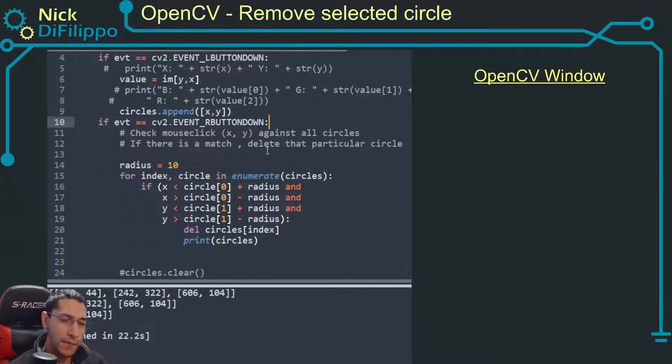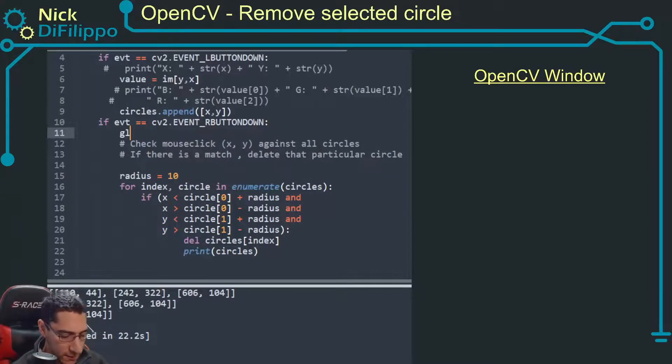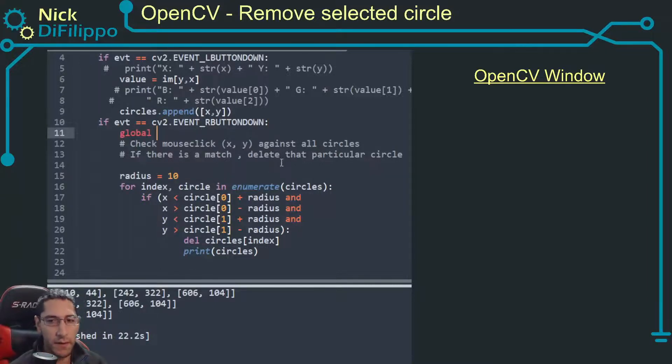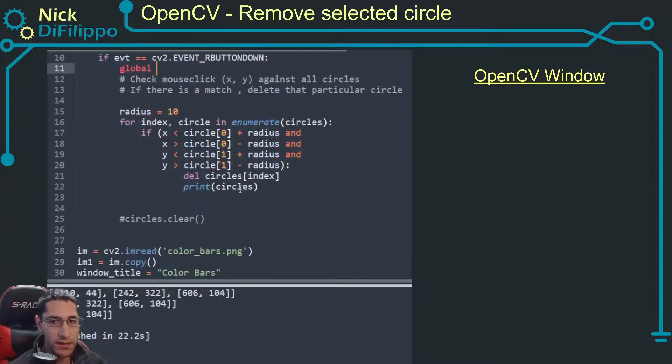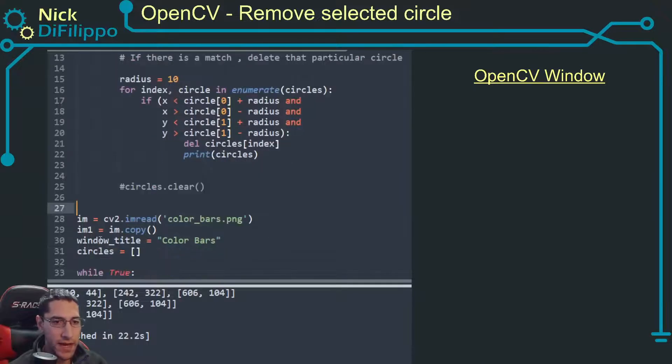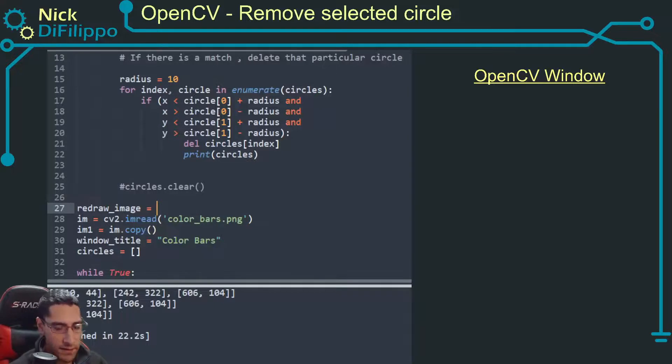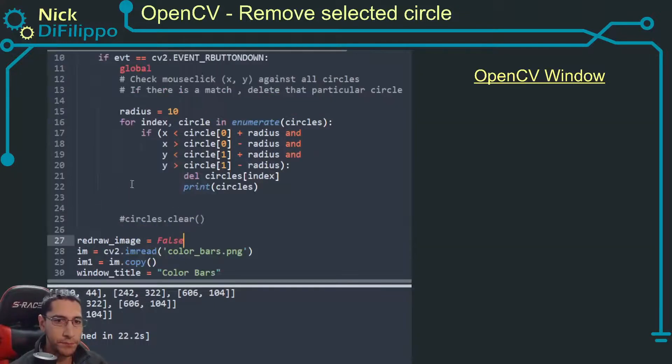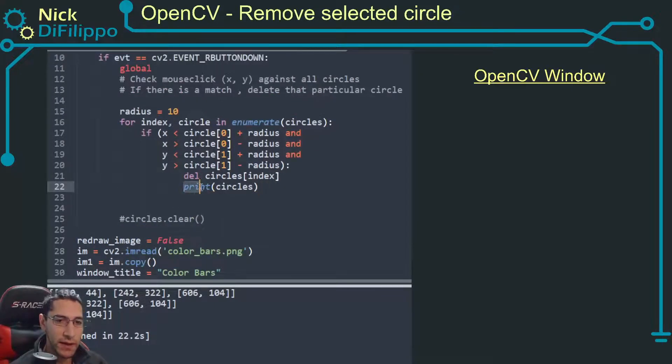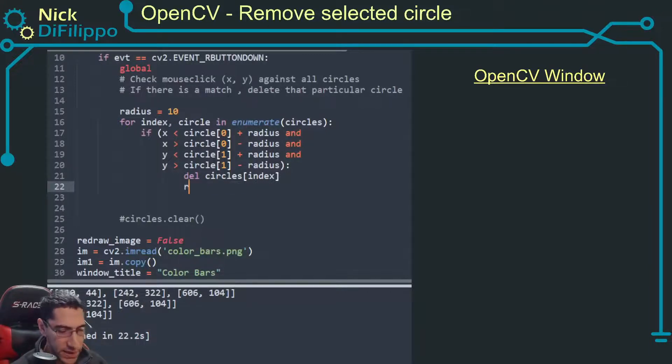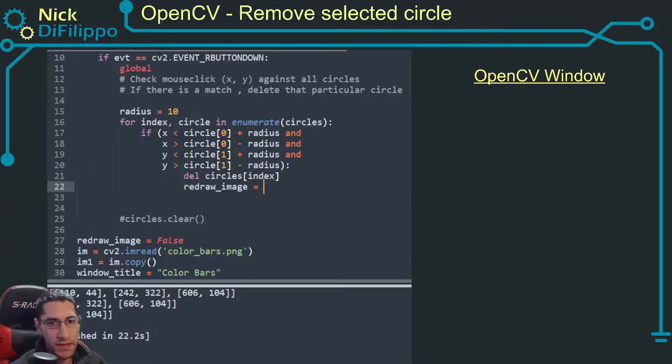The way I'm going to do this, I'm going to create this global variable called redraw_image. And I'm going to set redraw_image as false. So if this happens I want to get rid of this print statement and I'm going to say redraw_image is going to be true.